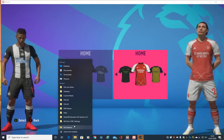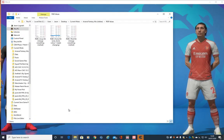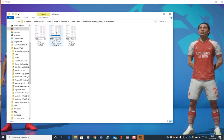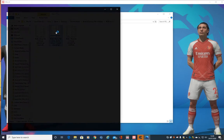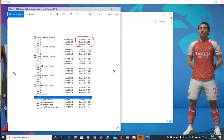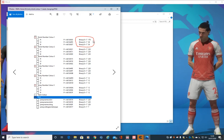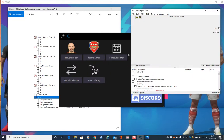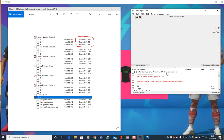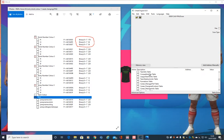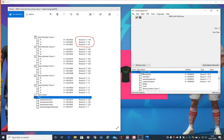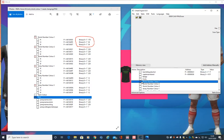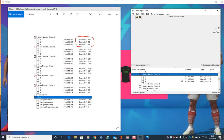Then we're going to go find the RGB values. We're doing the home kit first, so on this one it's just the shorts. The kit maker very generously circled what needs changing. So back here — minimize this, then we go down to team kits table and then shorts. See, it's reading negative there, which means it hasn't found it.